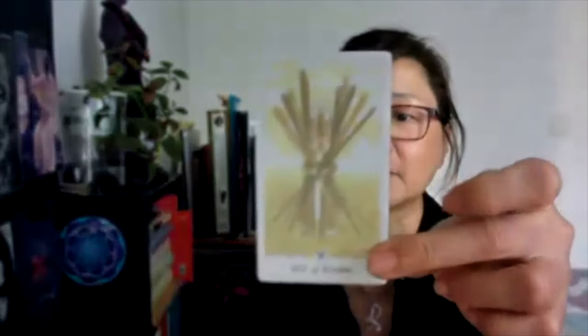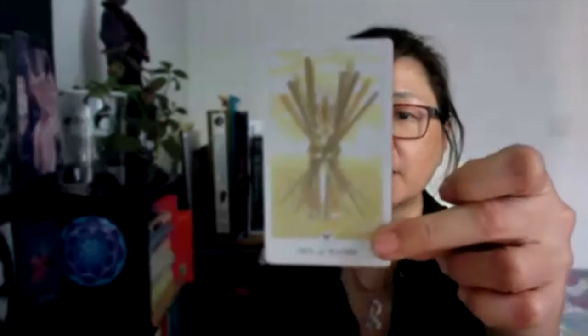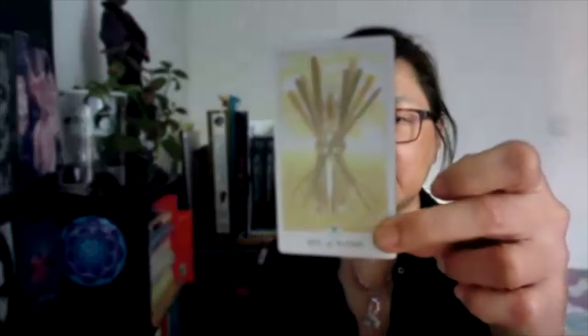We have 10 of Wands. If you are feeling exhausted before because of the tower moment, if you're feeling exhausted with all the changes that's been happening in your life, that's okay. It's okay to rest, it is okay to take a break. After that, you go back into focus with the Knight of Swords.